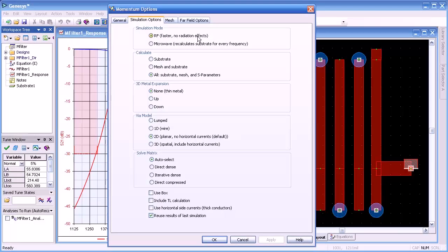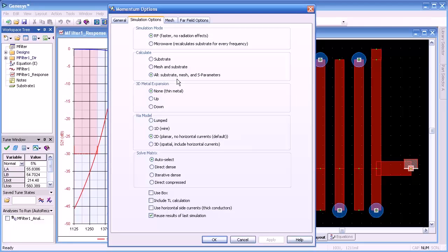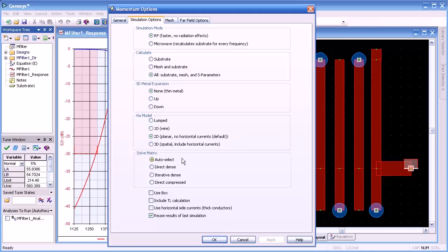Under the options, the primary options are RF or microwave mode. RF mode is primarily a static solver. Microwave mode is needed when doing far field or antenna analysis, as well as when the circuit becomes an appreciable portion of a wavelength. The 3D metal expansion — if we have thick metal, 'up' means the metal is above the substrate, 'down' means it protrudes below or into the substrate. For via models, we generally take the 2D model. The solve matrix is usually set to auto select, but if you're running out of memory, you might choose the iterative solver.